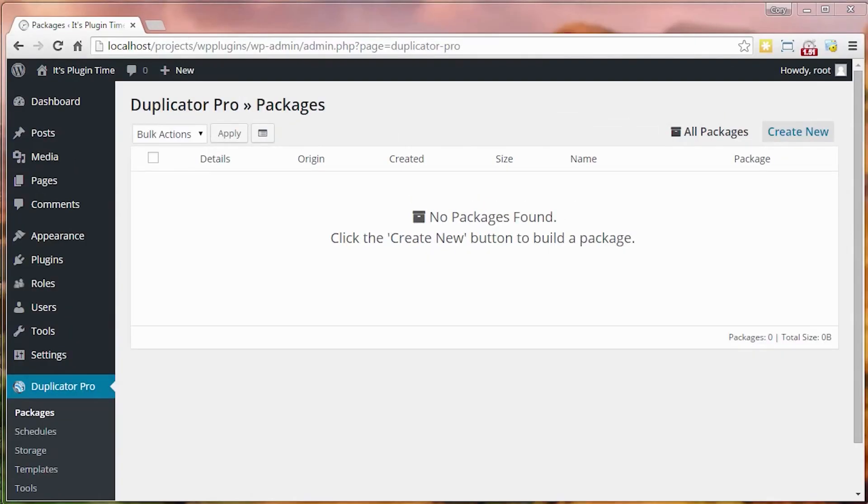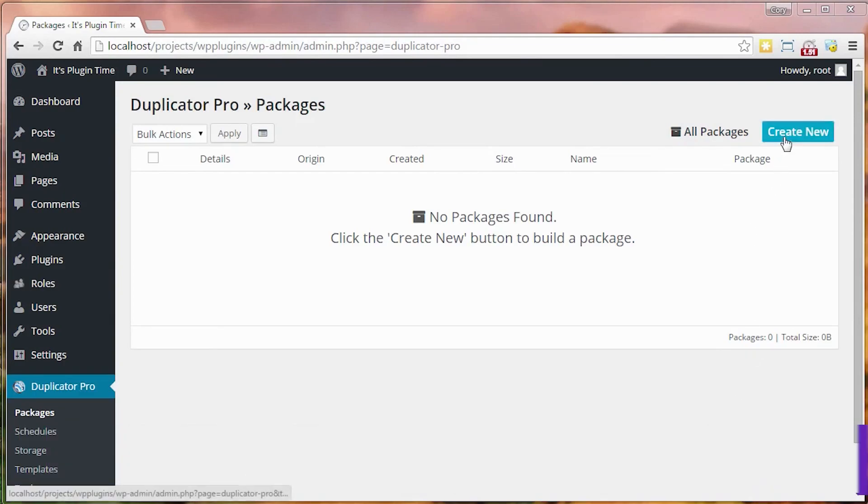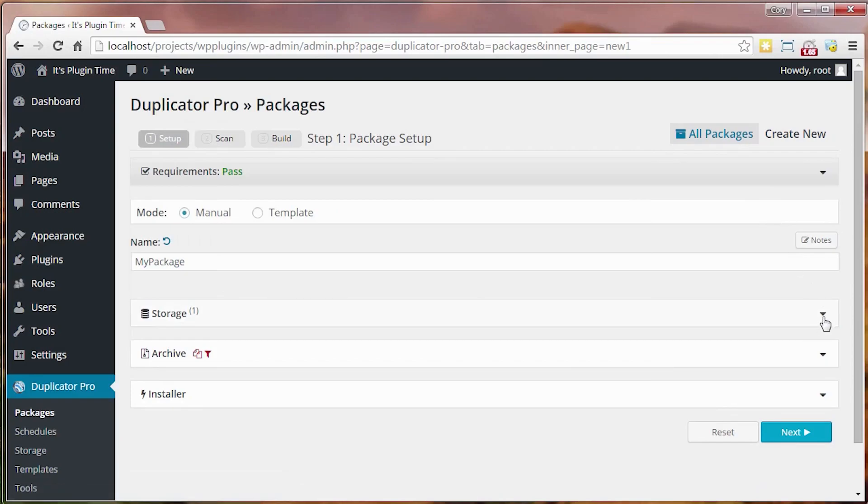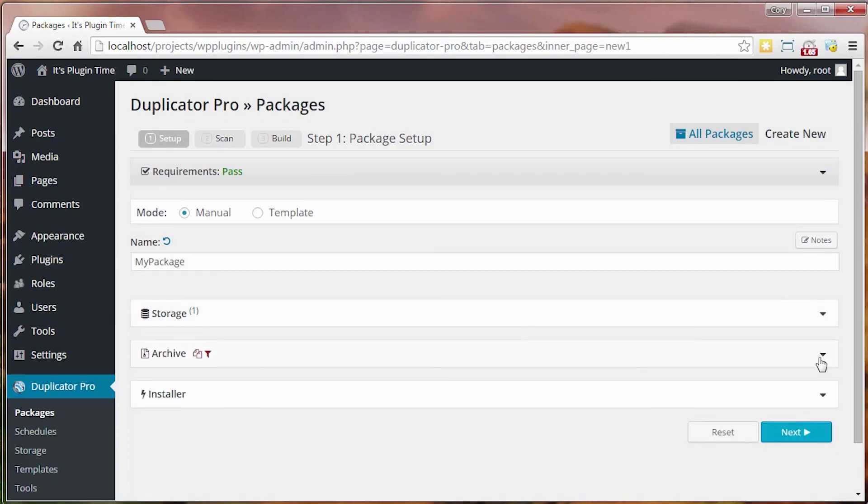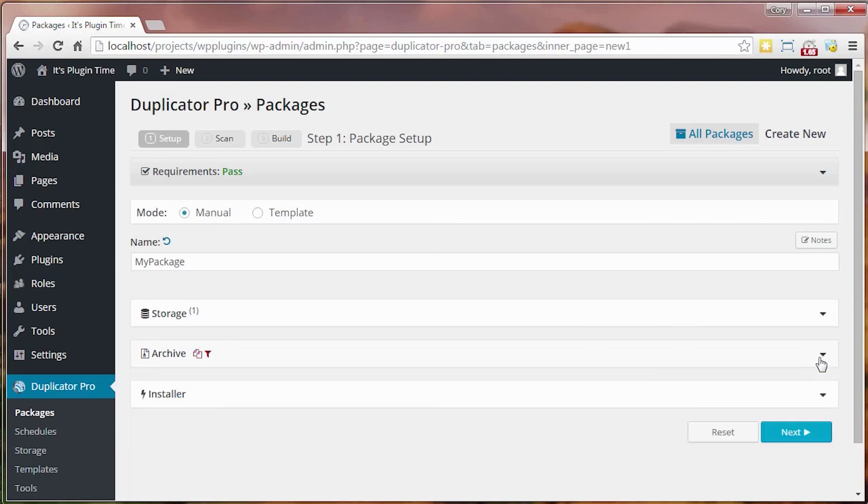Number three on the list is Duplicator. Duplicator is a highly regarded WordPress migration plugin for its user-friendly nature. It allows for a quick and effortless backup, transfer, or migration of a WordPress website. Some key features include being able to schedule backup with recovery points, secure file encryption, cloud storage integration, and a smart migration wizard.